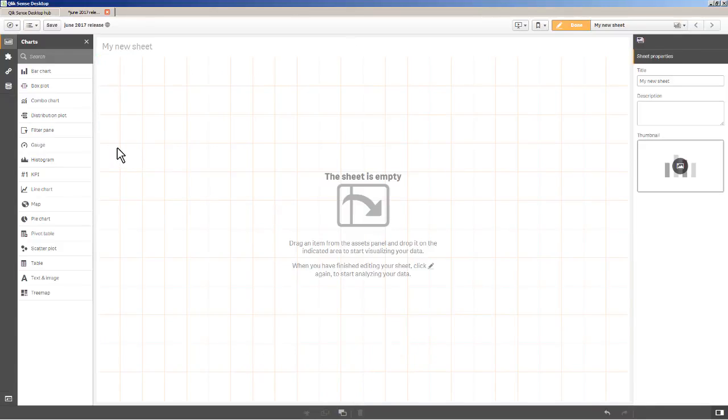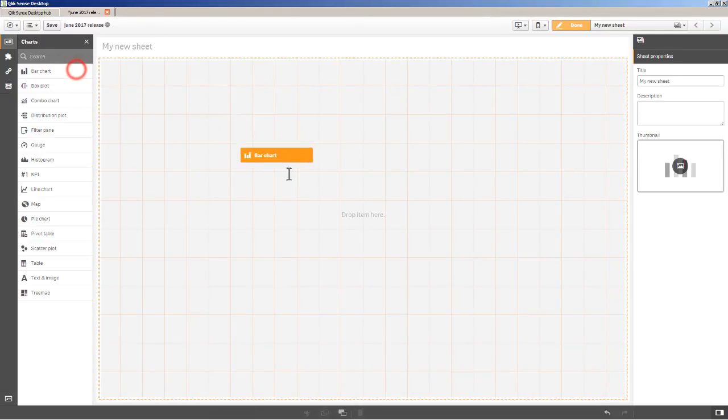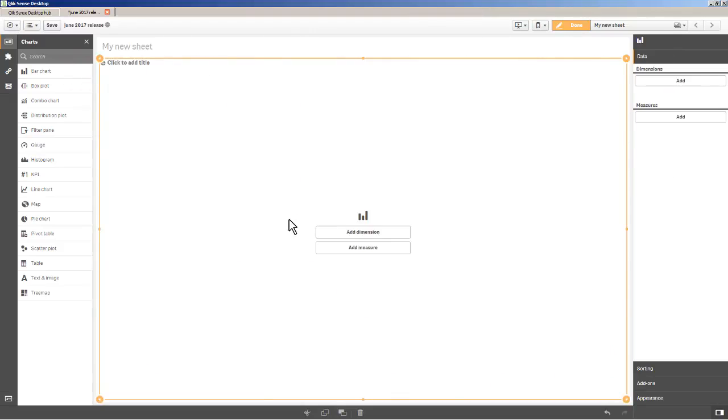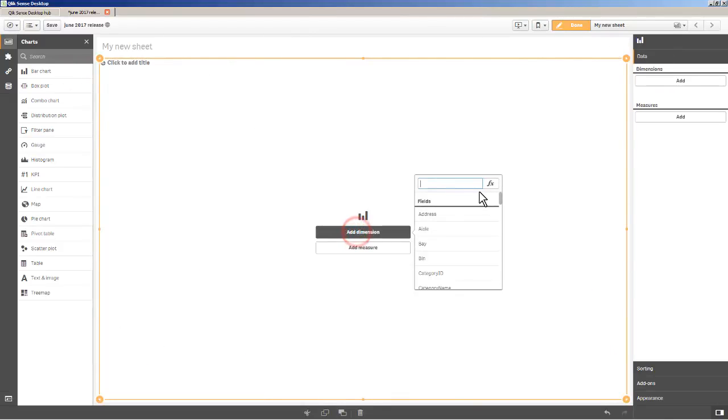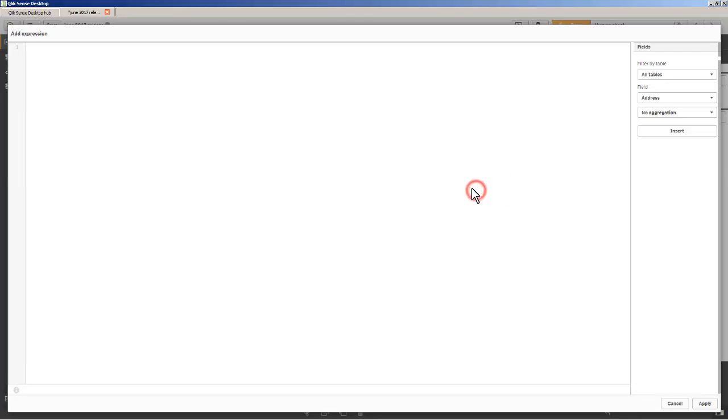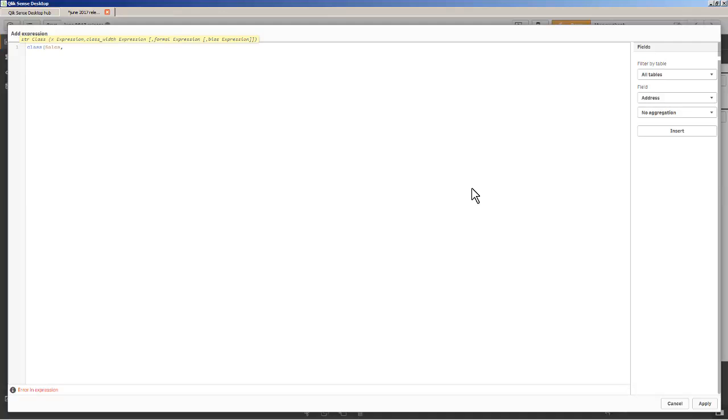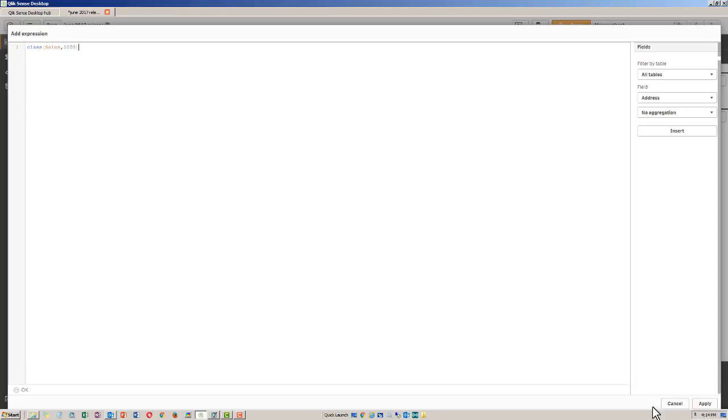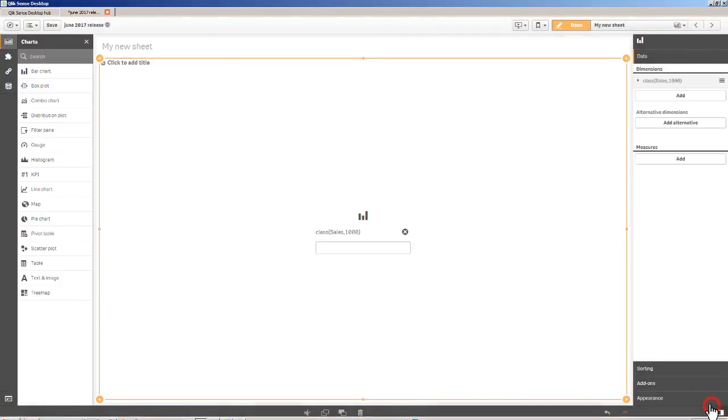Let's delete these. The next one I want to show you would be the histogram. You could always do a histogram with a class function. So just to give you an example, if I take the bar chart, and for my dimension I actually use the class function. If I go into the expression class, and then you put in the measure, in this case sales, and then you put in the bucket amount. Like for example, I want to look at sales grouped by thousands.